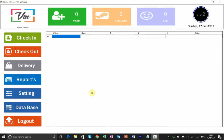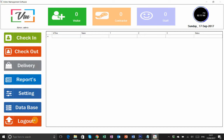Your software is open. In this software you can do check-in and check-out for the visitor, delivery, courier, reports, settings, database, and logout for the session. You can see real-time visitor, contractor, and staff counts.